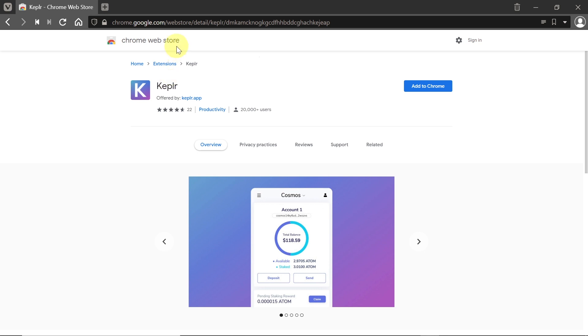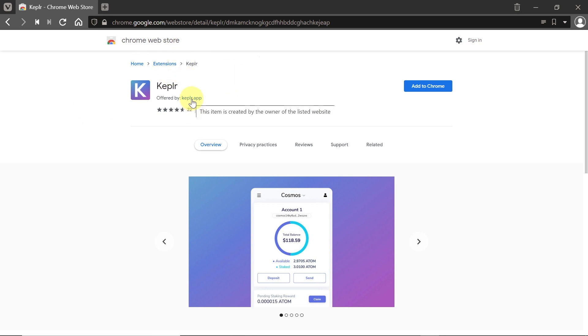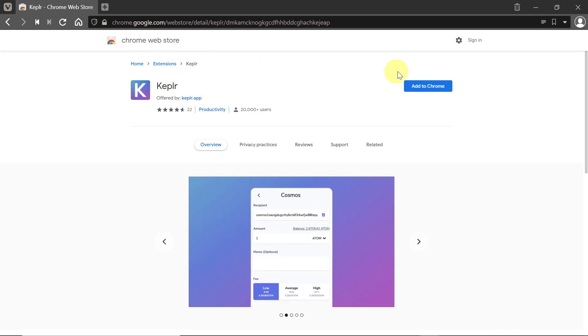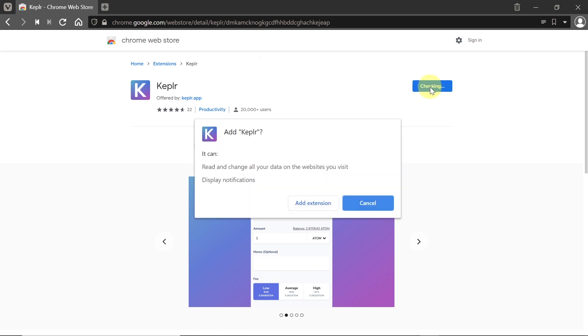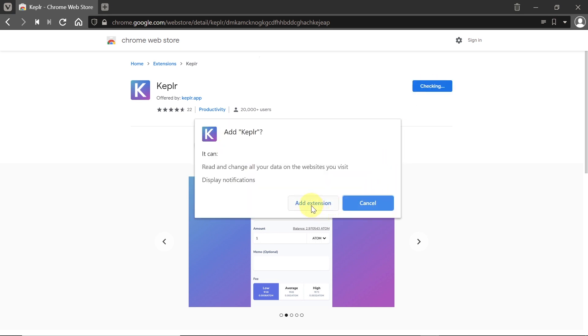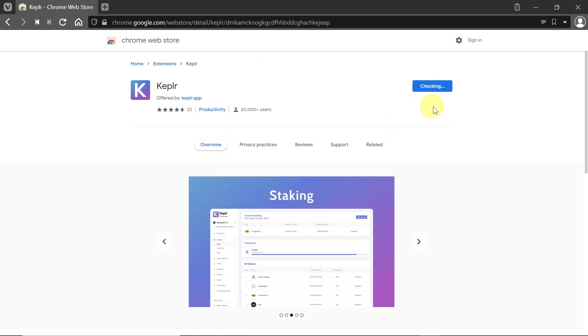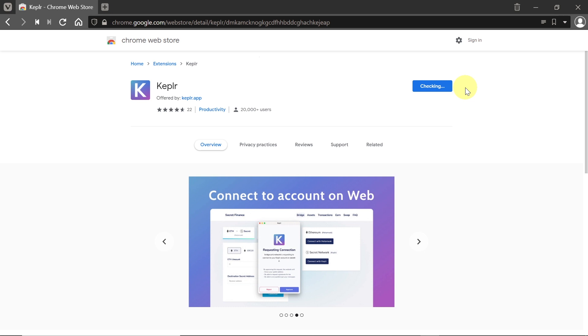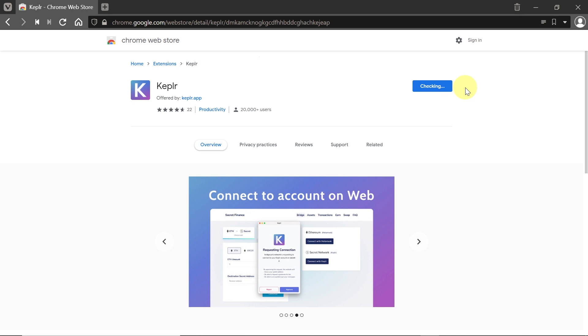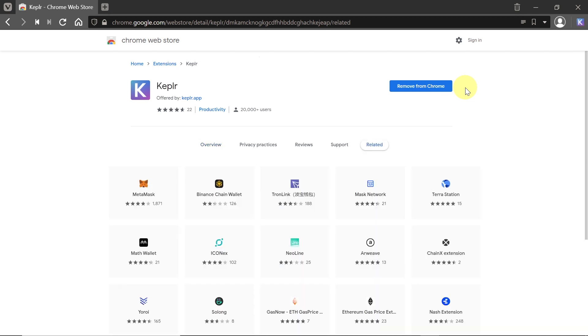If you use MetaMask, you'll find that it's pretty similar. Once we find Kepler, we just add it to Chrome or Brave or whatever browser you're using. Once you click add, it will check if everything is okay with your browser and then add it as an extension. Once it's added, this button will change to remove from Chrome, and in the right top corner you'll see the Kepler extension.